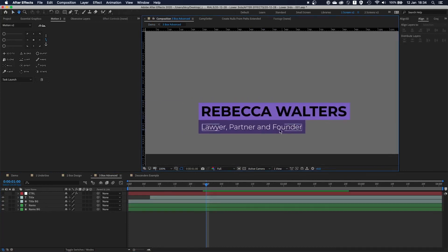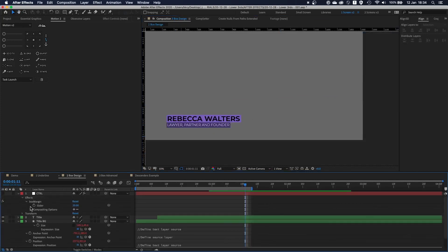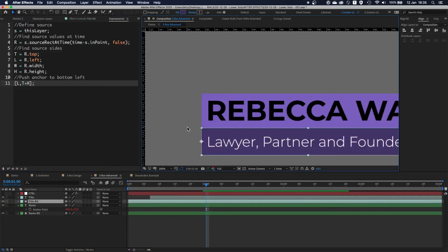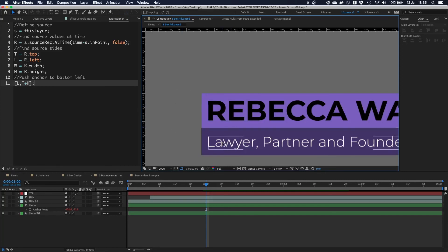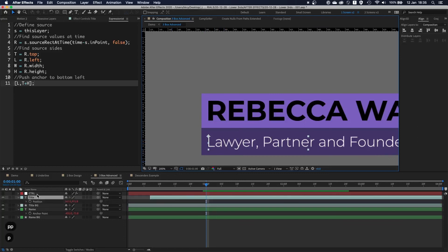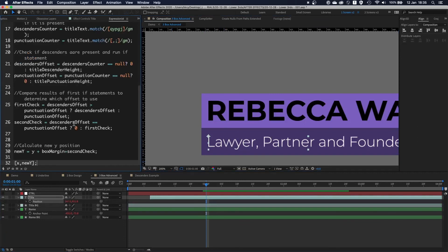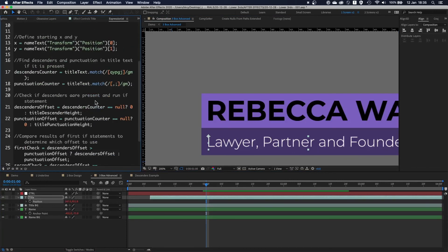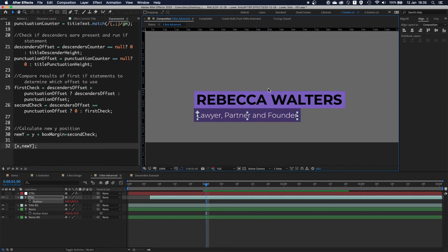I have this example here and it's built exactly the same way as the example in the previous tutorial. If you want to watch the breakdown of this setup, please just watch the previous tutorial. The only difference is in the position expression of this layer.